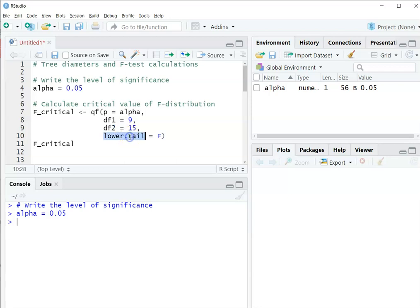I'm going to set lower tail equal to false here, only because I'm interested in doing a one-sided test for the variances. I want to know whether one variance is greater than the other variance.